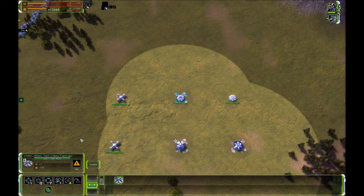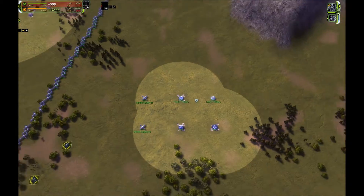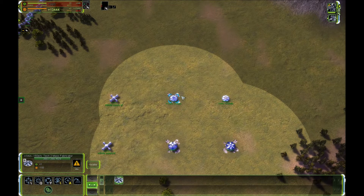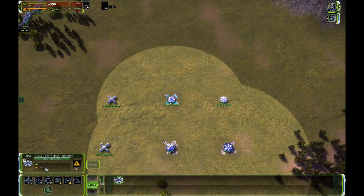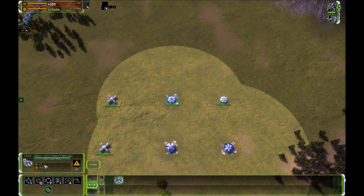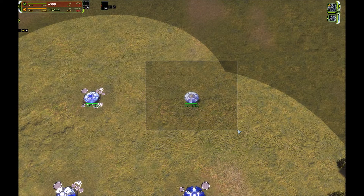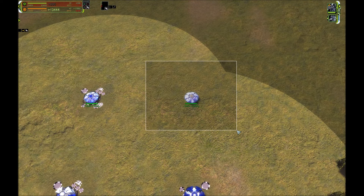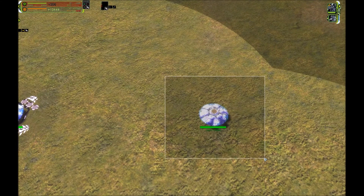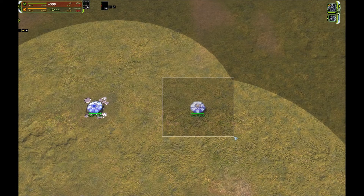In this model we always assume an infinite supply of T2 mass fabricators in all games, and this exchange rate always works. Importantly, this exchange rate between mass and power works in both directions: you can take one mass and give 150 power, or you can take 150 power and give one mass. That's why in theory we have a negative mass fabricator — a mass fabricator that produces 150 power per second at the cost of one mass per second. It doesn't exist in a real game, but within the model it does.